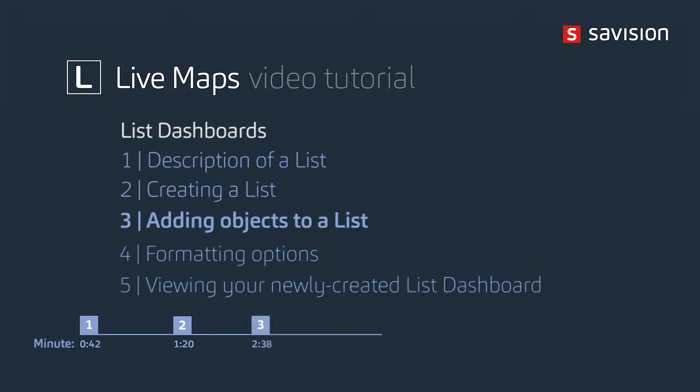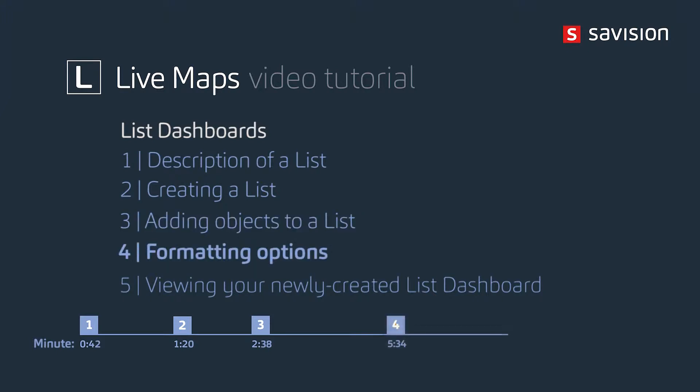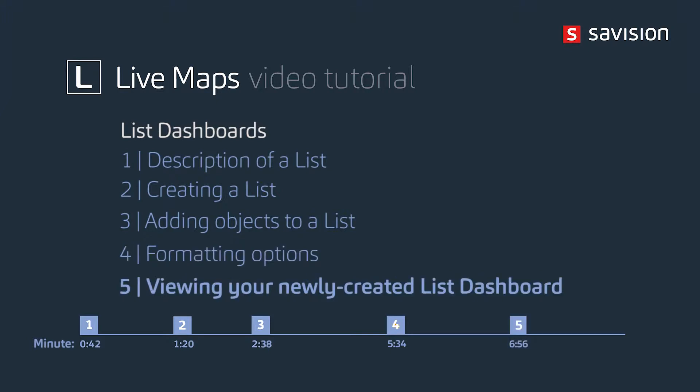We've got to figure out how to add the objects to a list, whether that be through an explicit or membership rule. Of course there's a couple different formatting options that you may have. And then the all important, how do you view your newly created list dashboard. Basically there's two ways, one through the Live Maps portal and the other through the SCOM console.